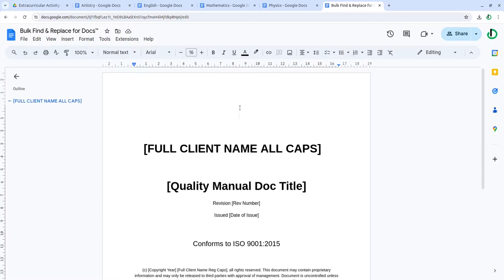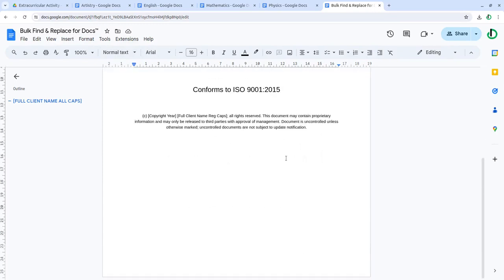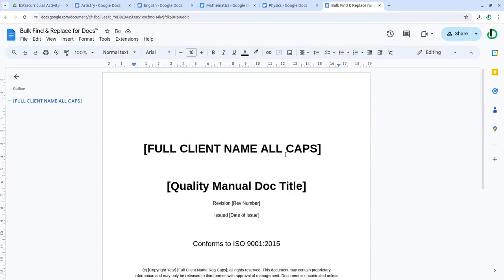Hi, bulk find and replace add-on for Google Docs lets you find and replace text in multiple Google documents.